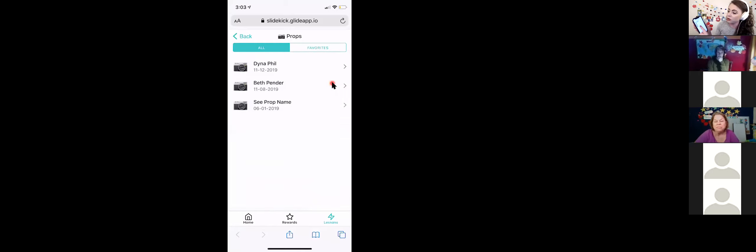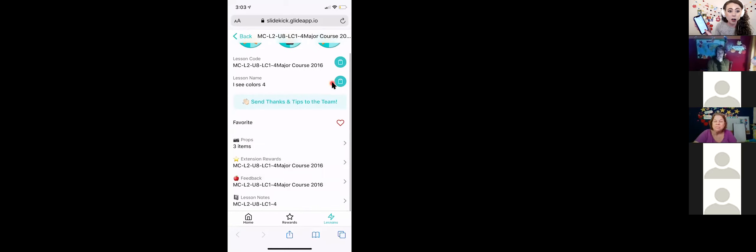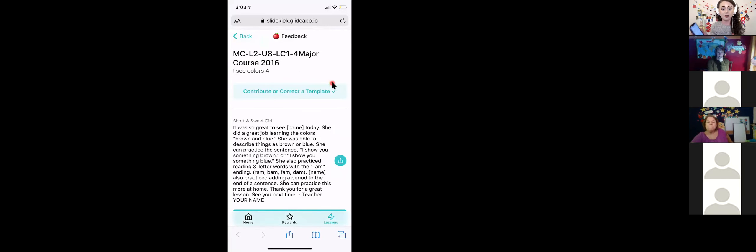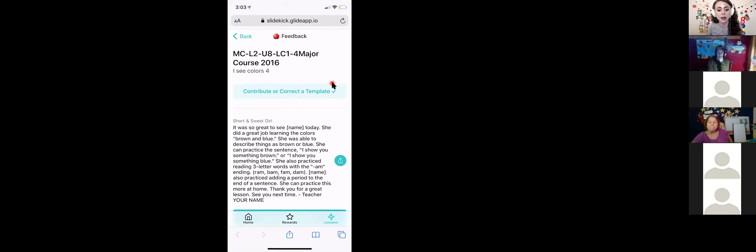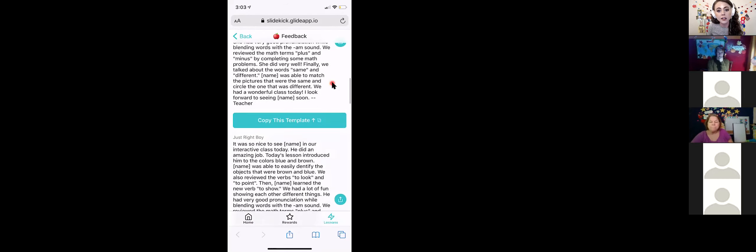You can also choose feedback or an extension reward. We have feedback templates for a lot of lessons — you replace the placeholder with your student's name. We have lots of options and different templates that teachers have contributed.